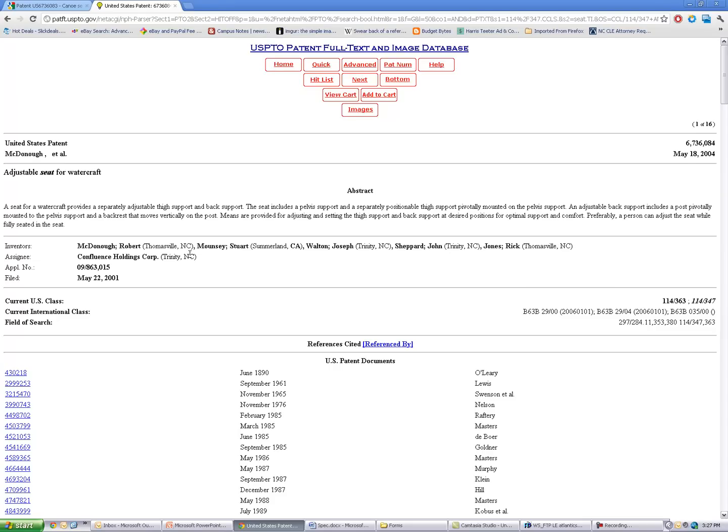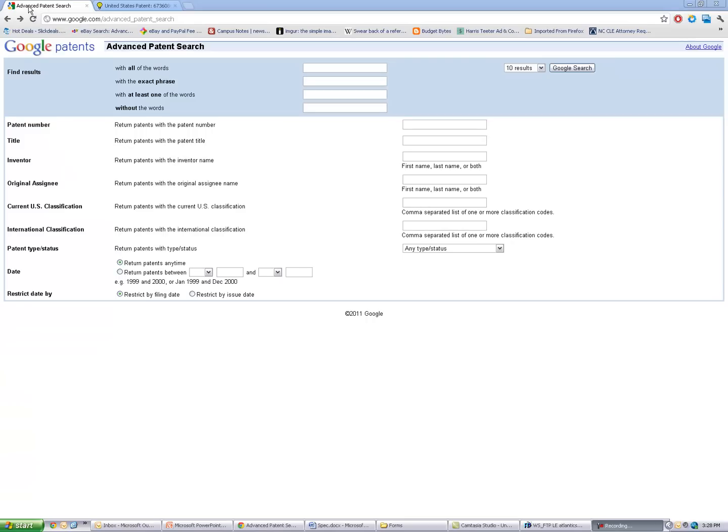So I hate to tell you to go back, but really, I like to go back to Google Patents advanced search screen.